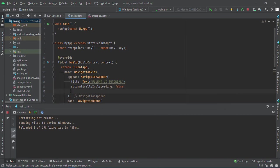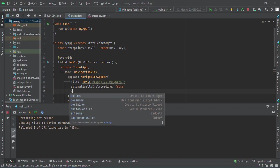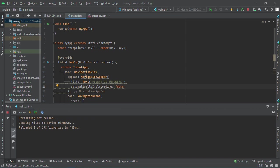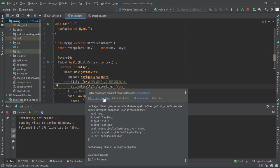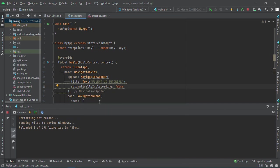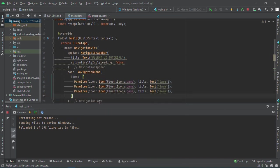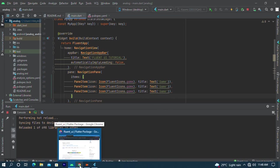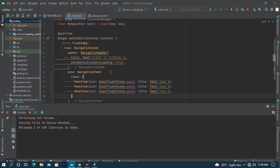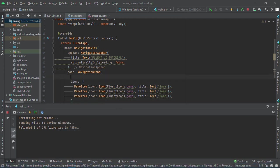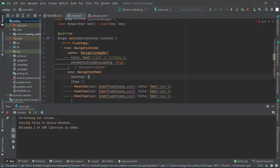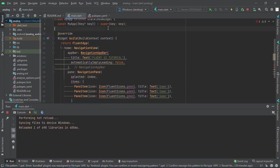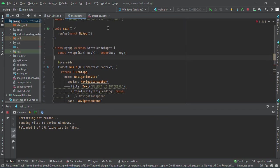Now we have our pane items, but they are not working. We can't navigate anywhere. How do we make sure we can navigate? We have the selected property and I'll call it index. Let me change this to a stateful widget.